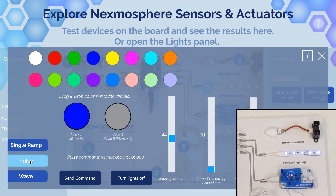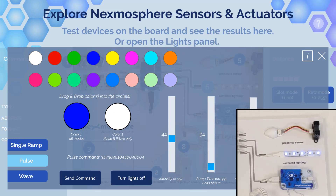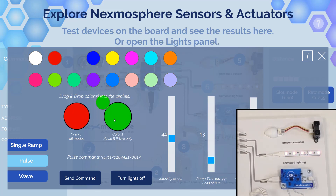We have two more modes: pulse and wave. Let's do some pulse, maybe between blue and white, with an infinite repeat — so we should get infinite pulses between white and blue. Let me slow this down a little bit. Now we have a slower pulse between blue and white. Let's try with two different colors like red and green — send command. Now we have the lights pulsing between these two colors.